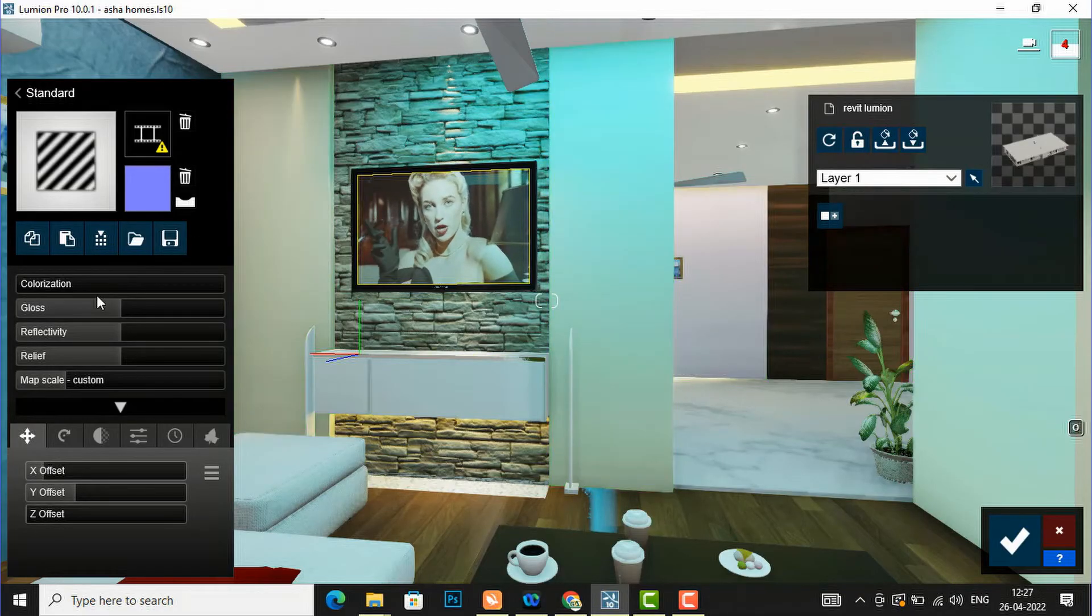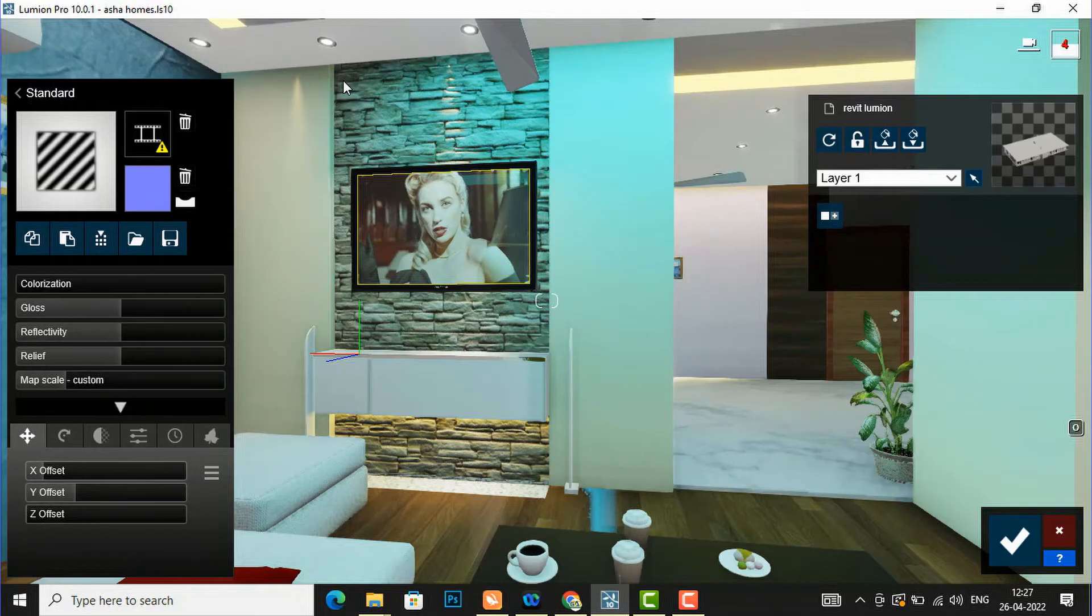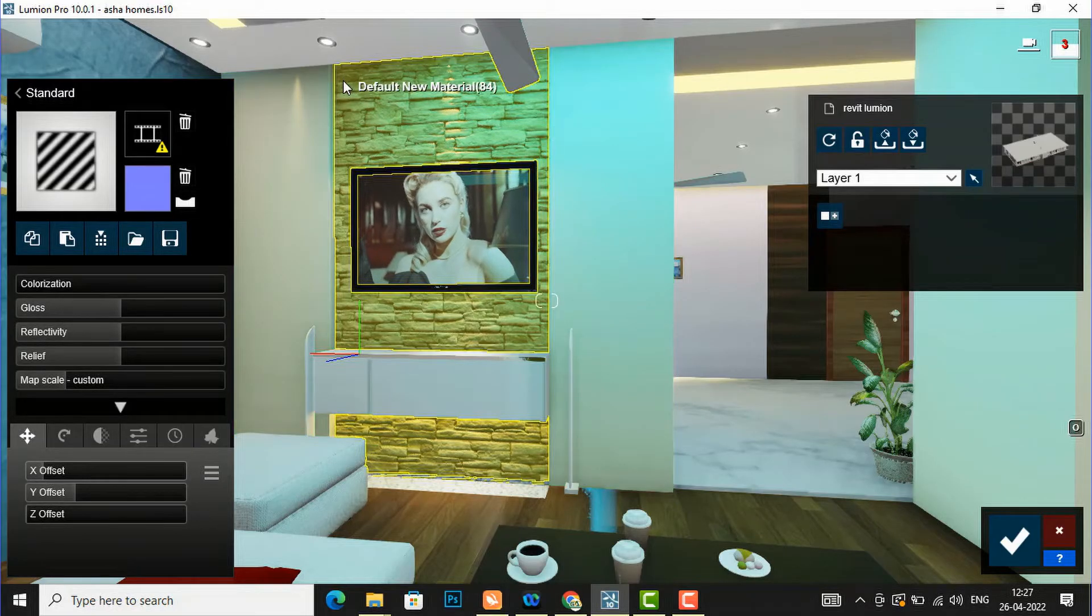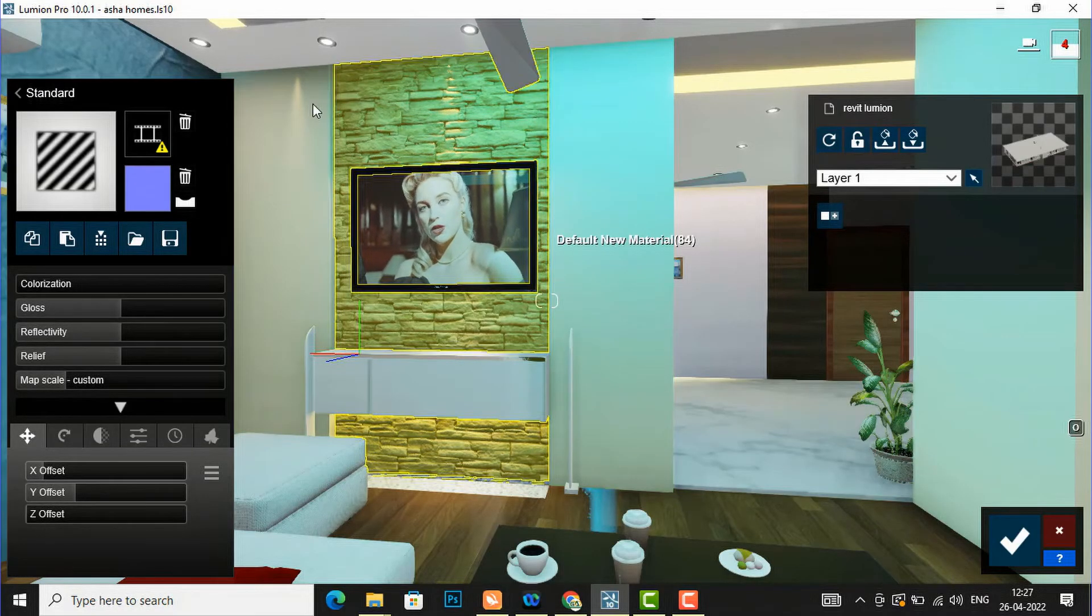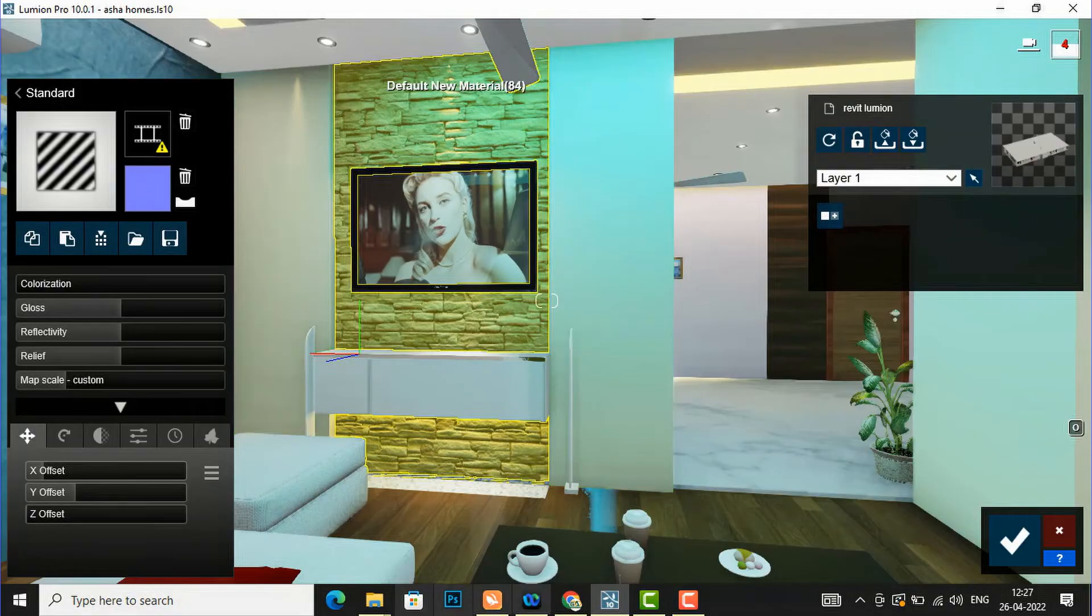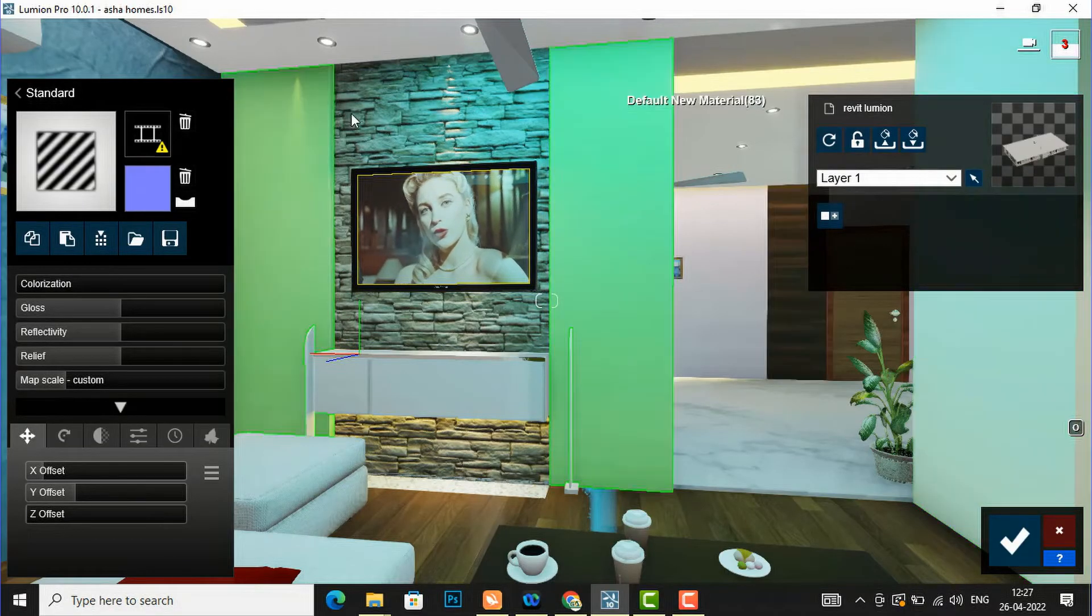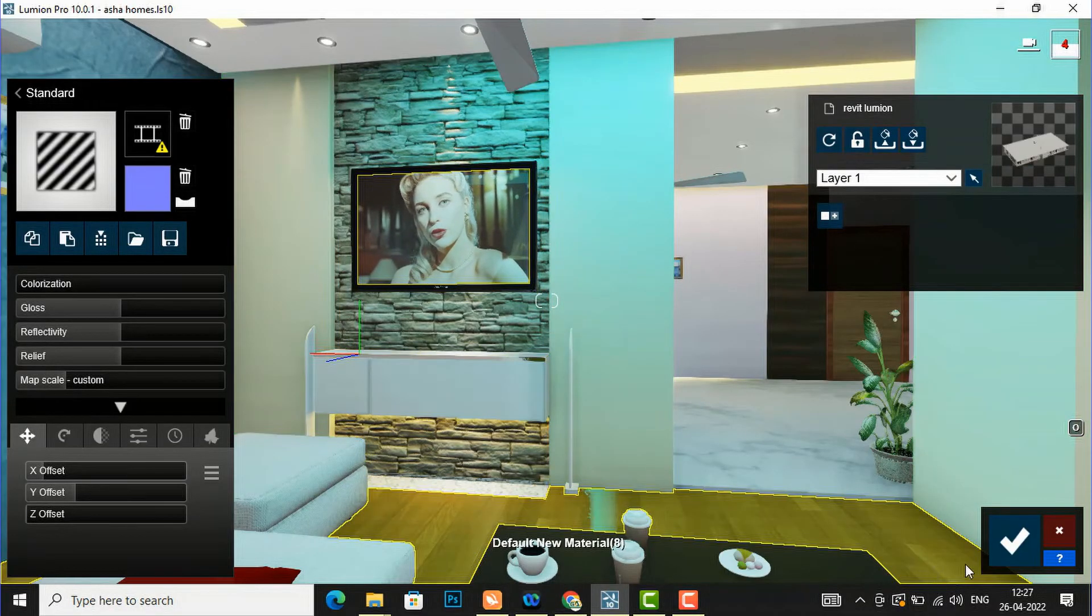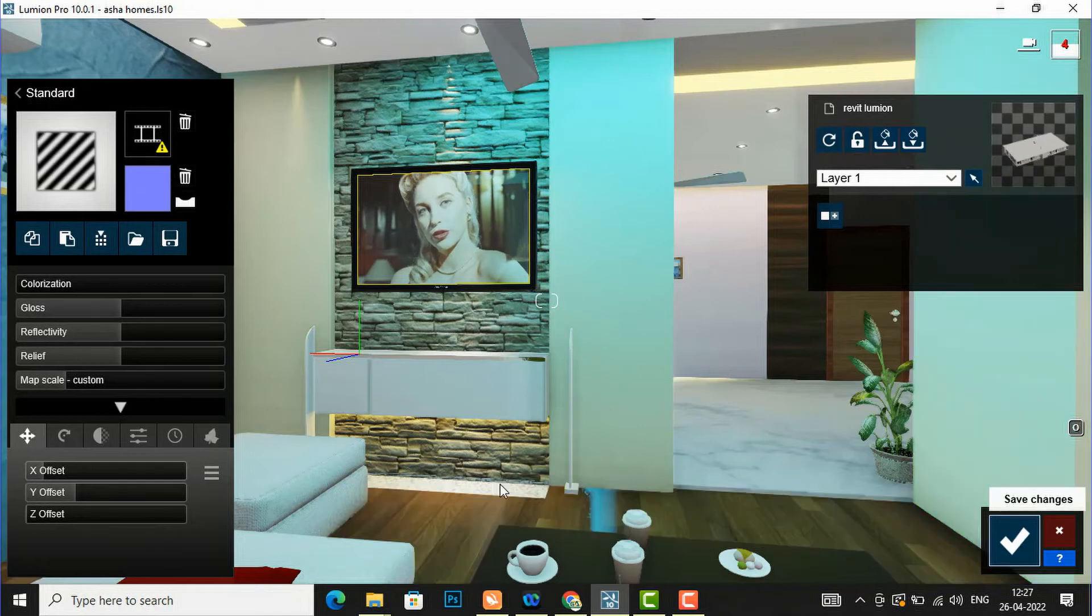And you can see this video is nicely playing here in our television unit and you can render this scene so it will look more realistic in your Lumion render. I am going to finish this scene here.